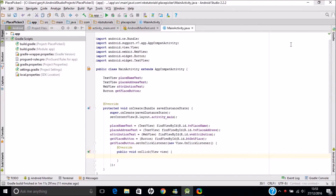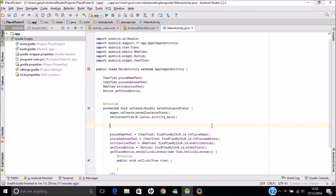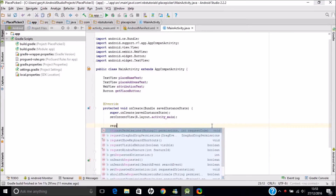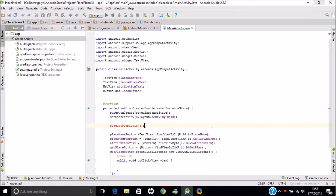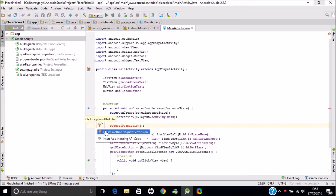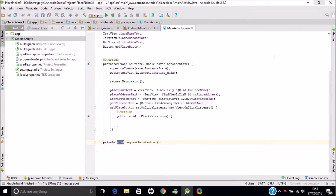I want to create a local method — I'm just going to call it requestPermission. When we actually prompt a user to request or grant permissions, we need to present them with a dialog box. We do that by calling a particular method, so first of all I'm just going to type that method in.